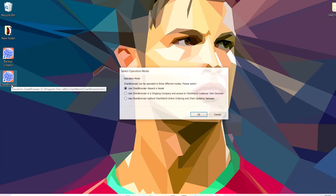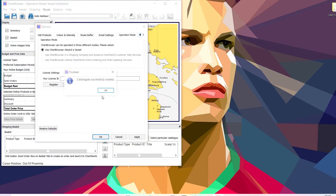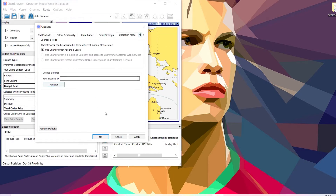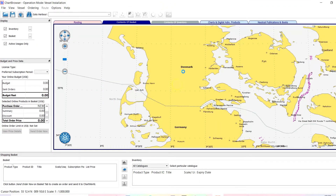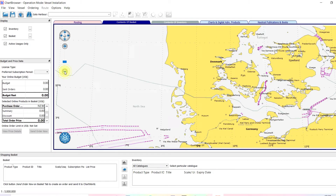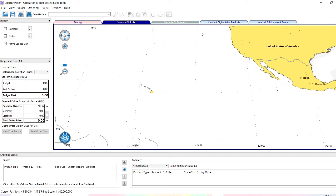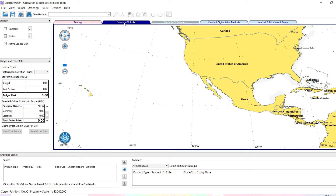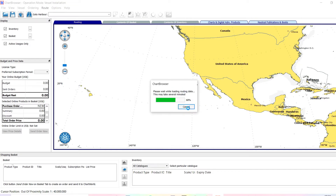This is the software — Chart Browser. Just say yes and it will install. It will ask you for the license; just say cancel. When you open the software, click on 'Routing' and it will ask you to initialize — say 'Initialize Now.'